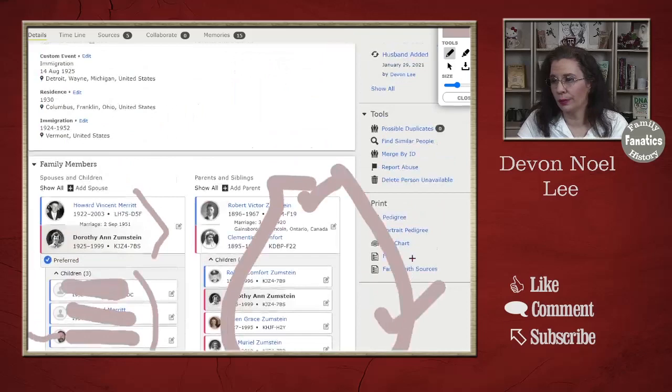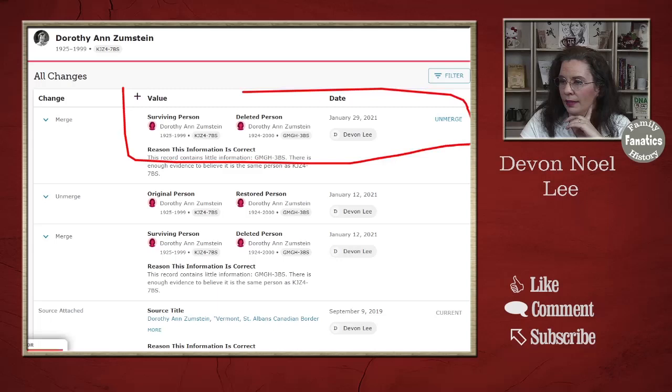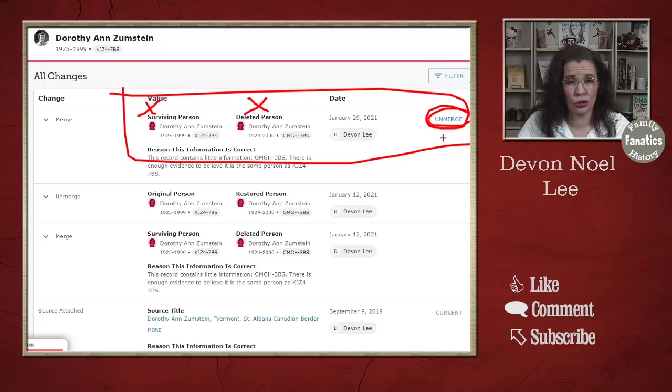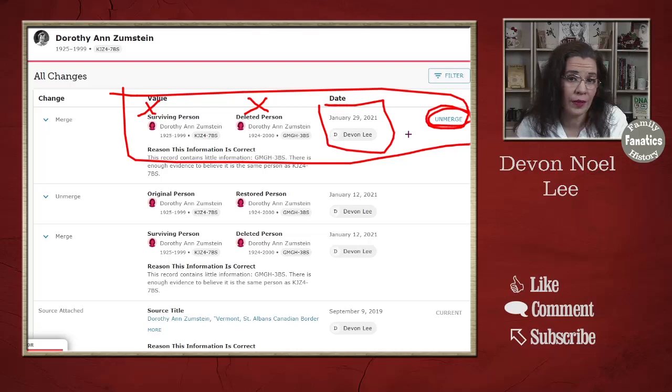I'm going to go to "Last Changes — Show All." What I'm looking for is something like this: there's a surviving person, a deleted person, and this option to unmerge — and sometimes it says restore, either one works. I also want to see when it happened and who did it. Now, this is just a training video, so yes, I'm the one who messed it up — and that's okay. Sometimes you're going to mess it up and you're going to need to fix it, and FamilySearch makes that possible for you, no problem.